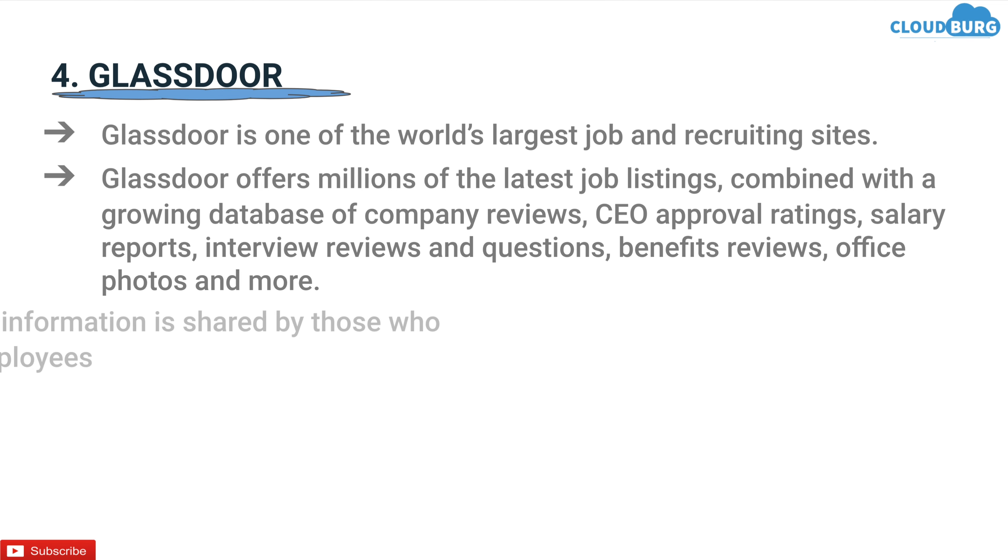Unlike other job sites, all of this information is shared by those who know our company best, that is the employees. Glassdoor is available anywhere via its mobile app.